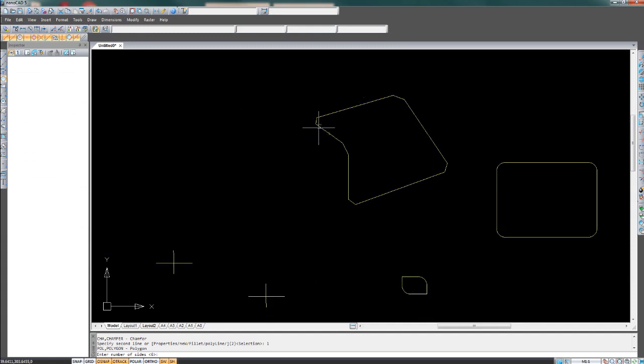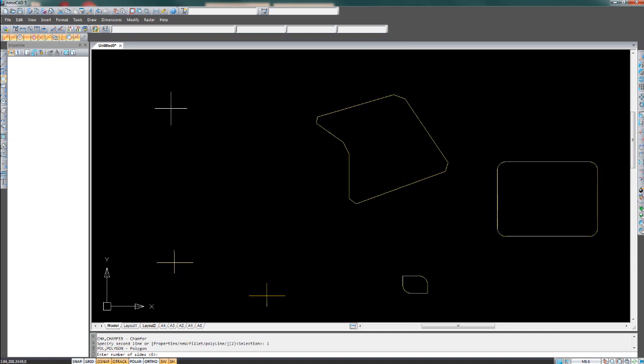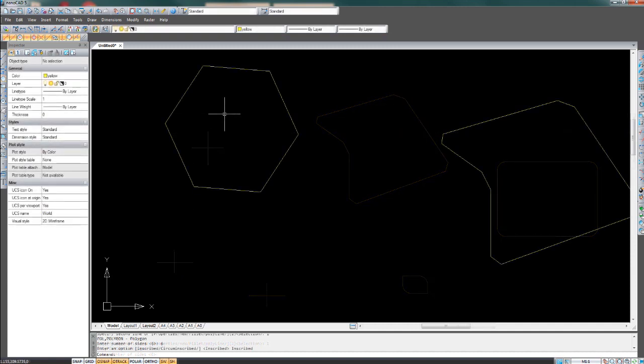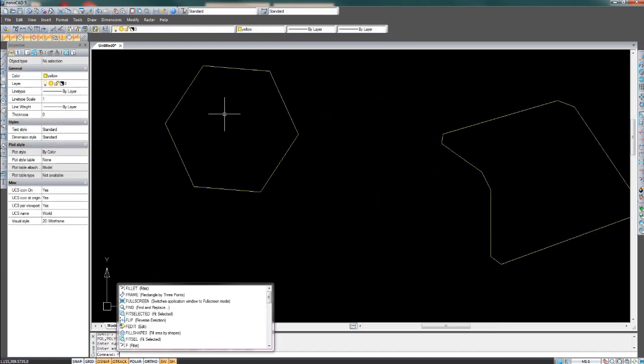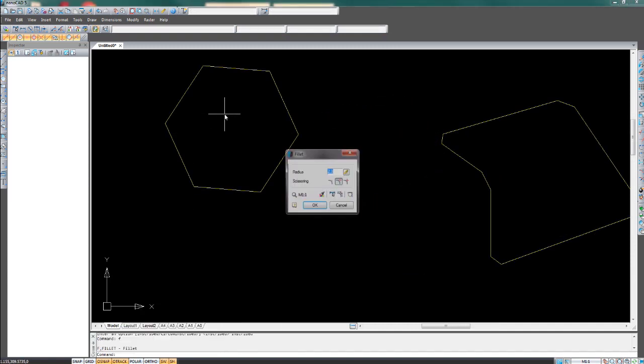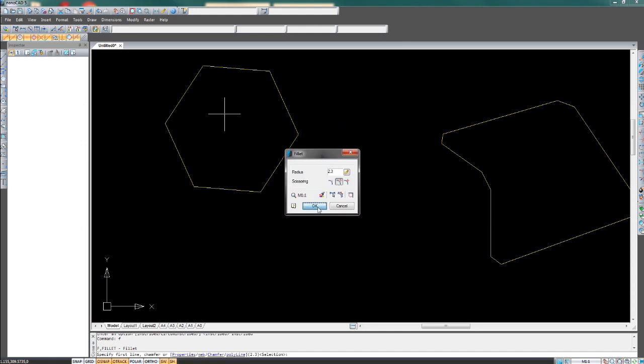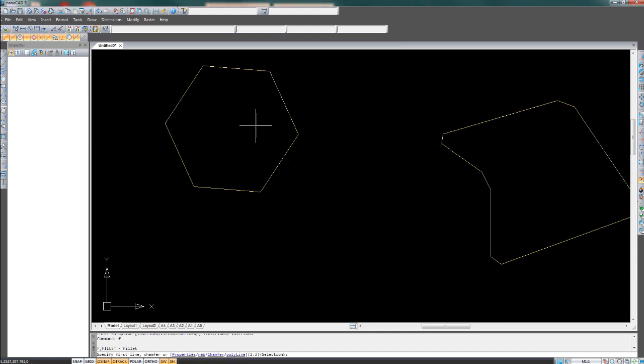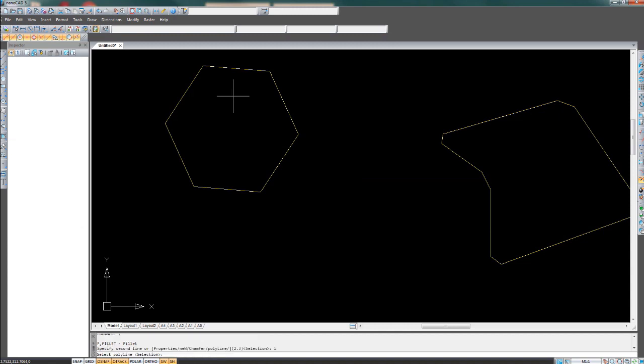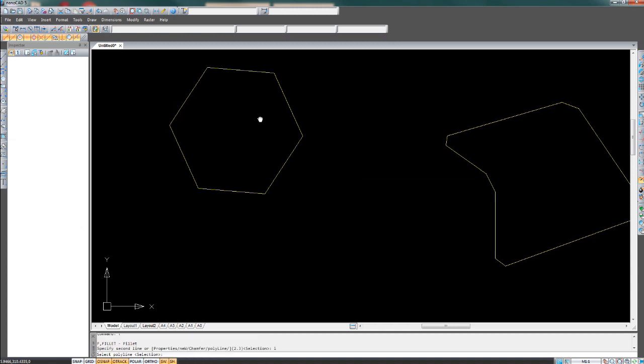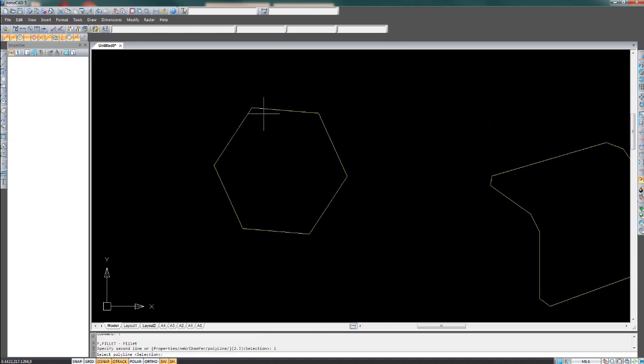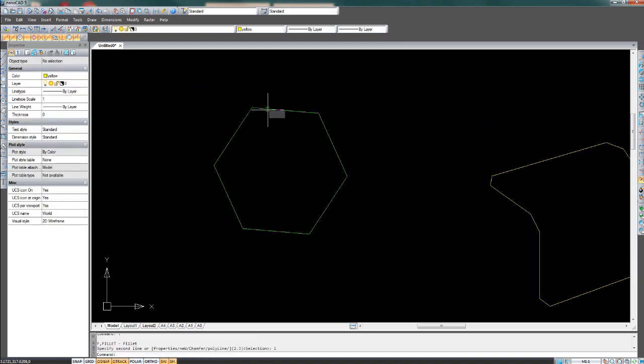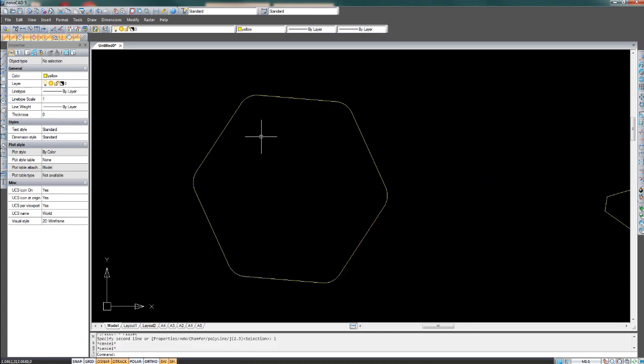Let's try a shape. I want to set the number of sides for the polygon. I'll leave it at 6. Now we will F, enter, enter, 2, 2. Select one side, L on the keyboard and enter, and then click the other side. It works with shapes too.